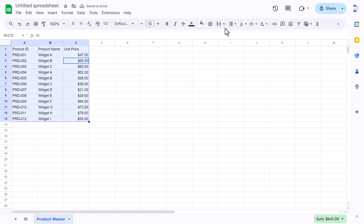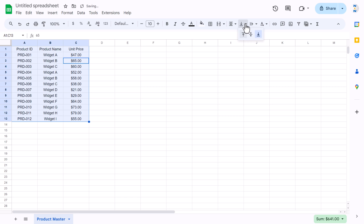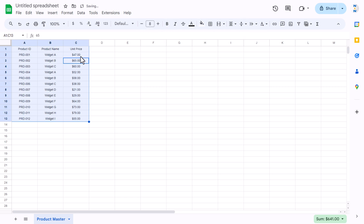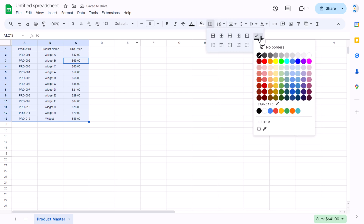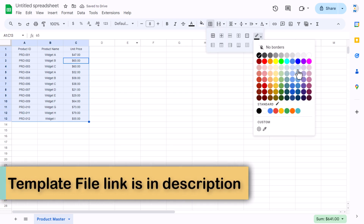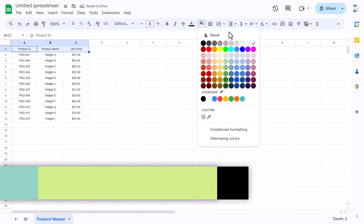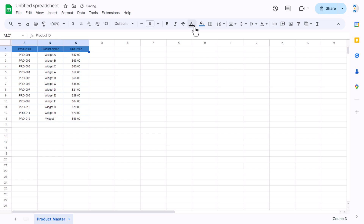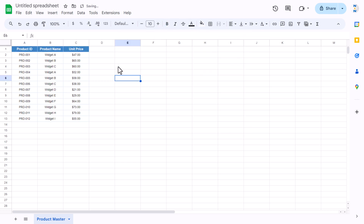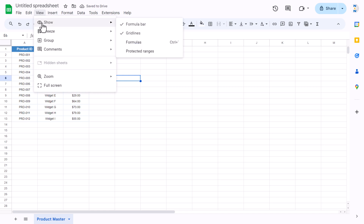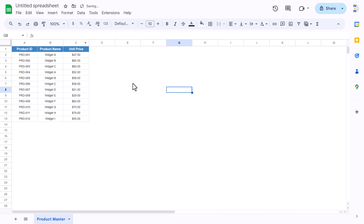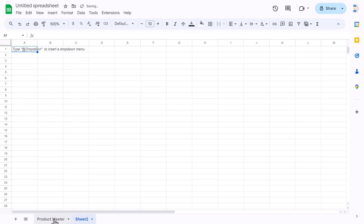Select and align center, align middle, reduce the font size, then go to border, take a lighter color and click on all borders. Select the header only, apply a color, set white font, make it bold and slightly bigger. Go to View and uncheck gridlines. Our product master is ready.